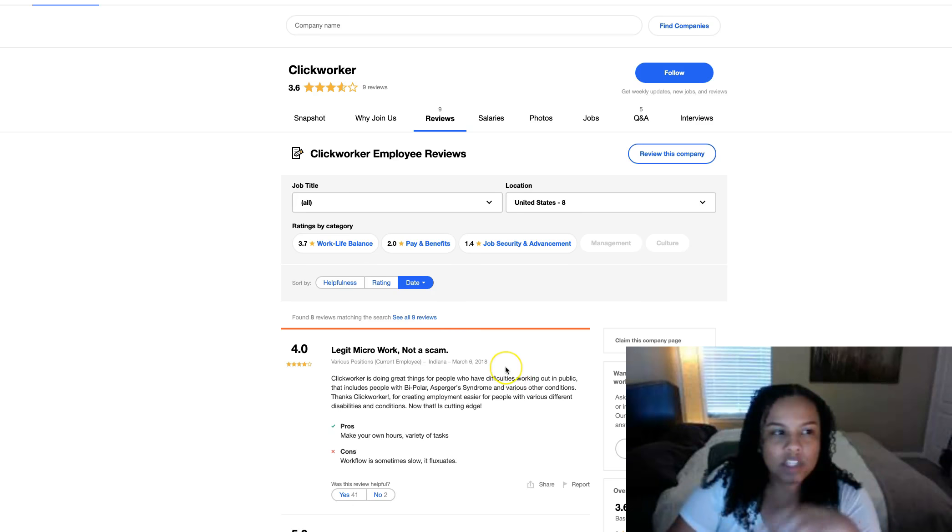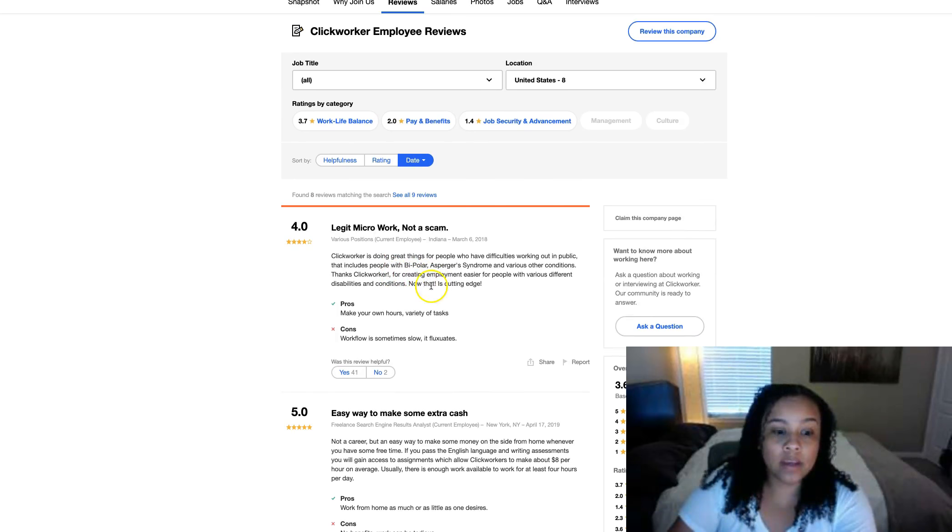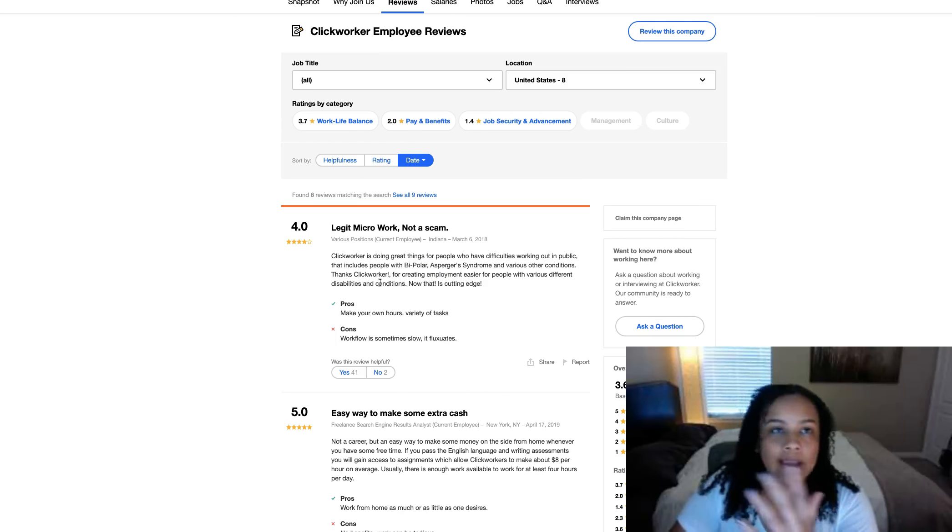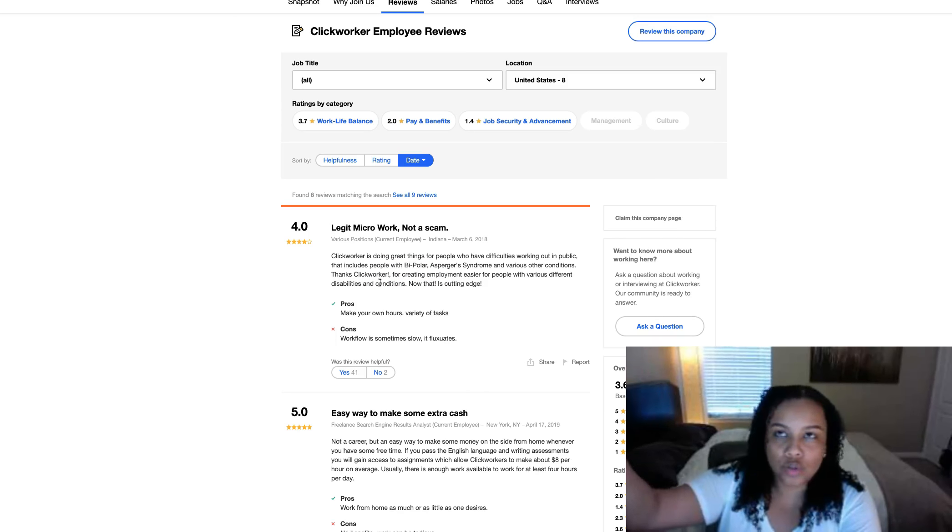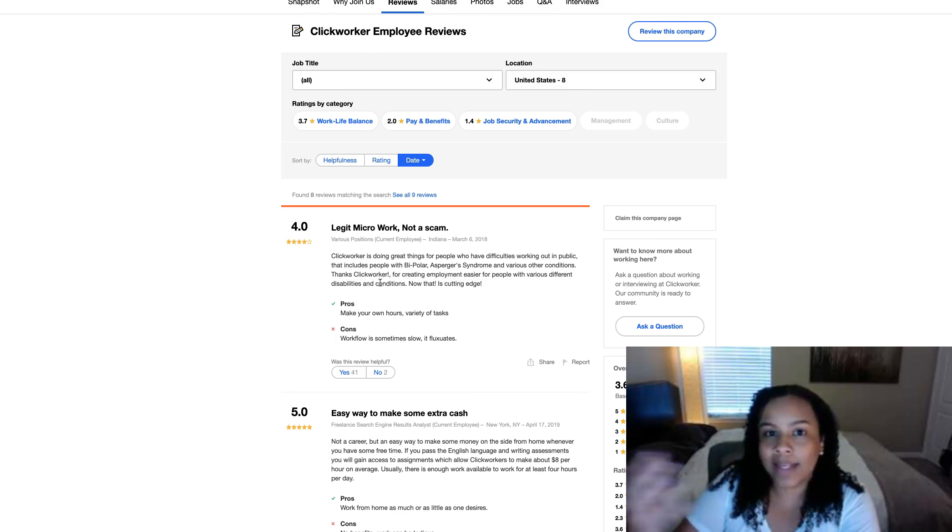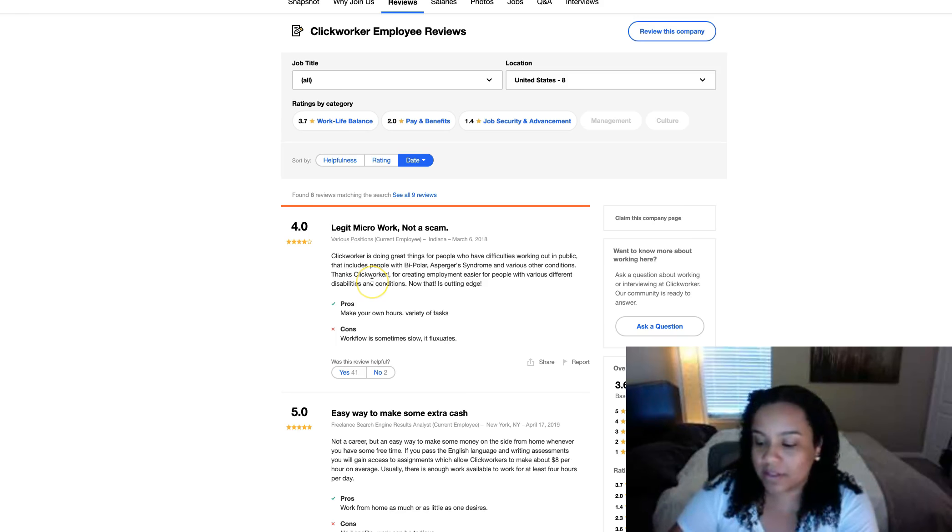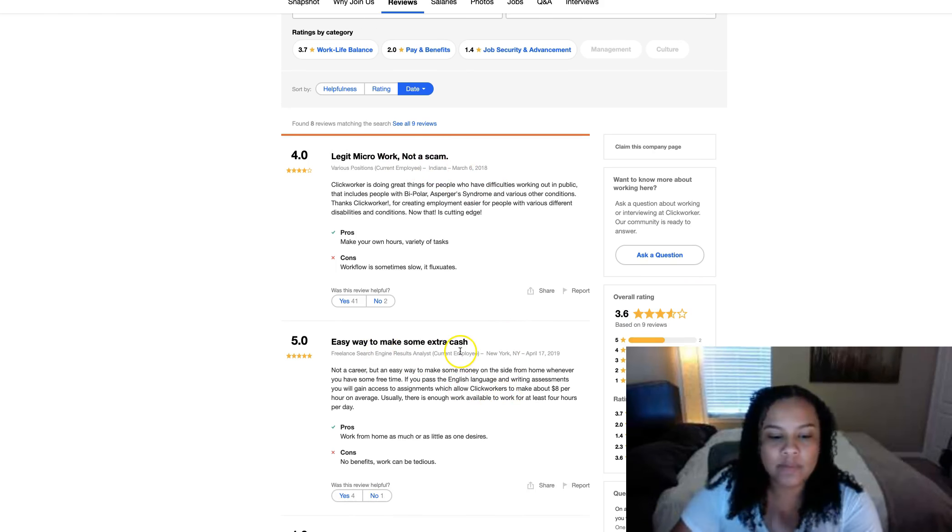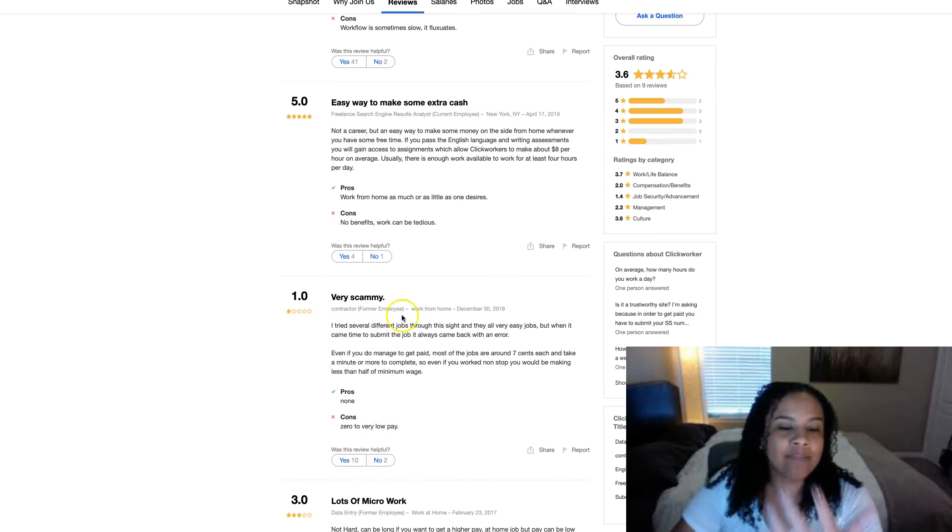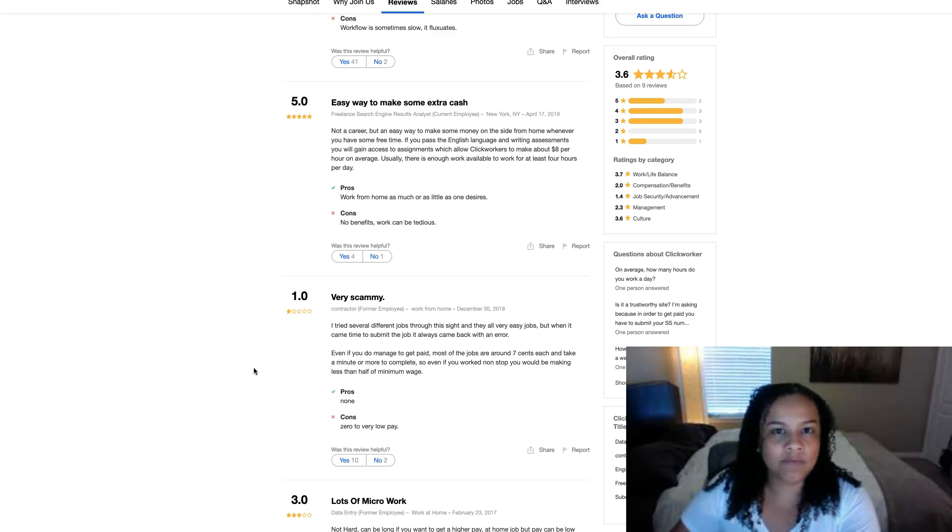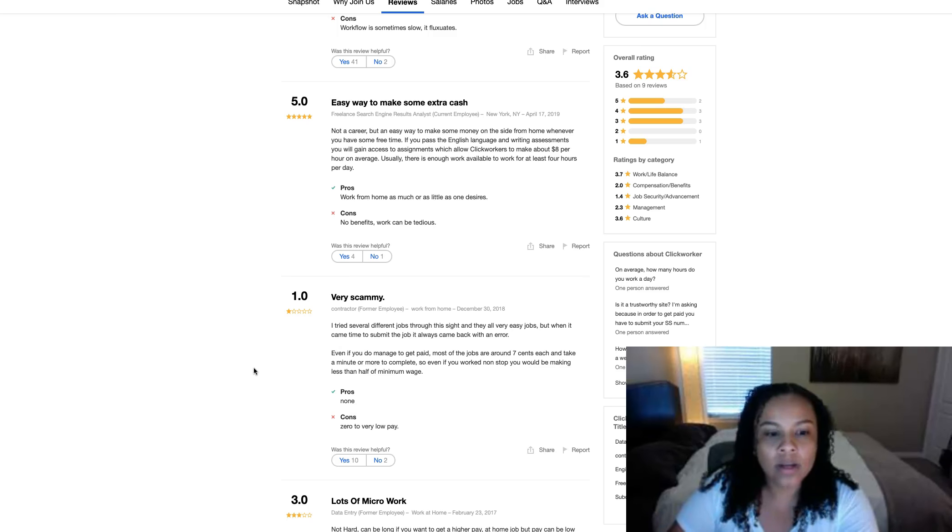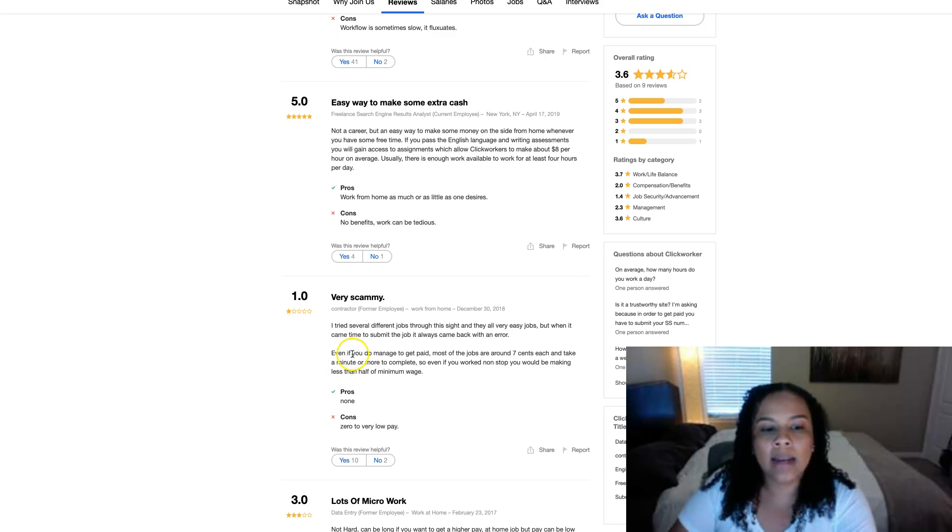I found some reviews on Clickworker. I was surprised at how many of them were good. With anything, you always find positive and negative reviews. I tend to look towards the positive side of things. Microwork, not a scam. Easy way to make some extra cash. This person didn't like it very much. After reading their review, I realized they went into this site with the wrong mindset. They must have thought they were going to get paid hundreds of dollars an hour. But the site makes it pretty clear that you're not.